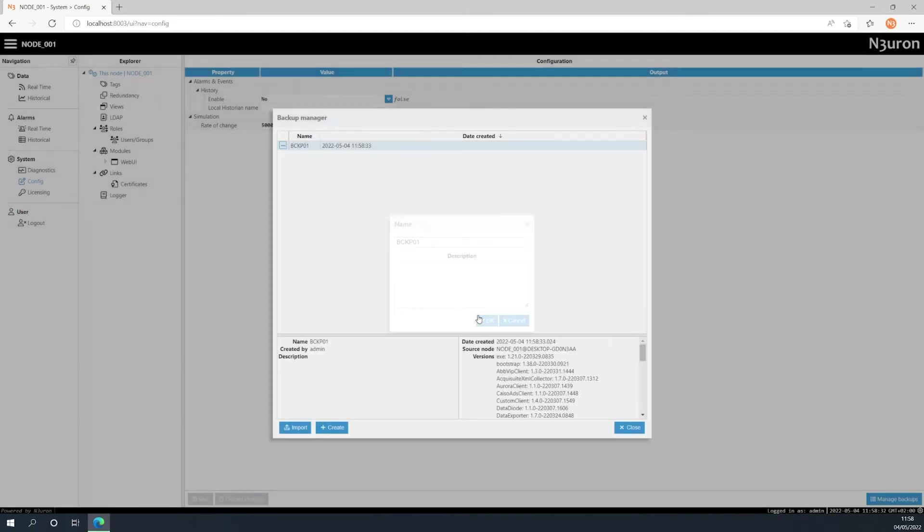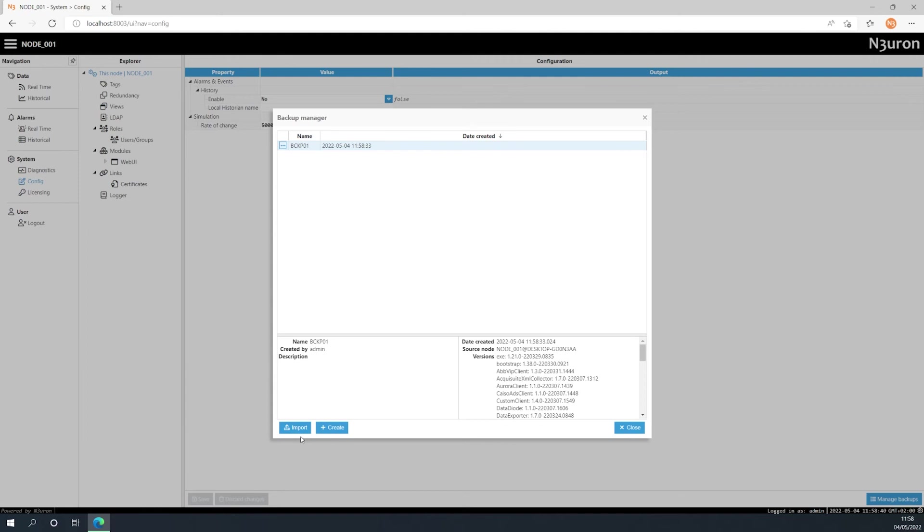You can also import valid backup files by clicking the corresponding button. When I select a backup name, some detailed information about it will be shown at the bottom of the window, such as the creation date, the source node, or the software version of the different modules.